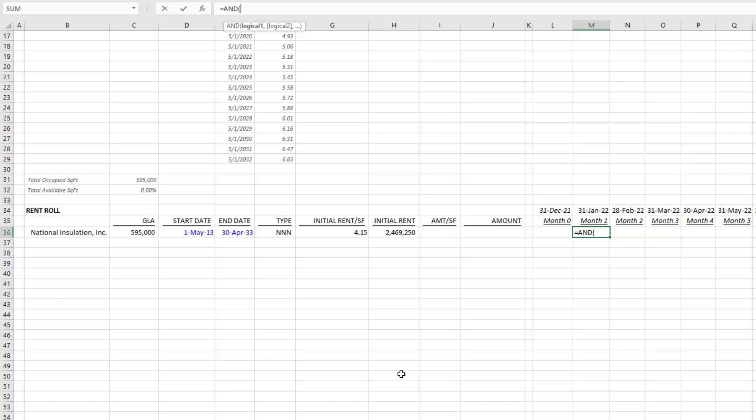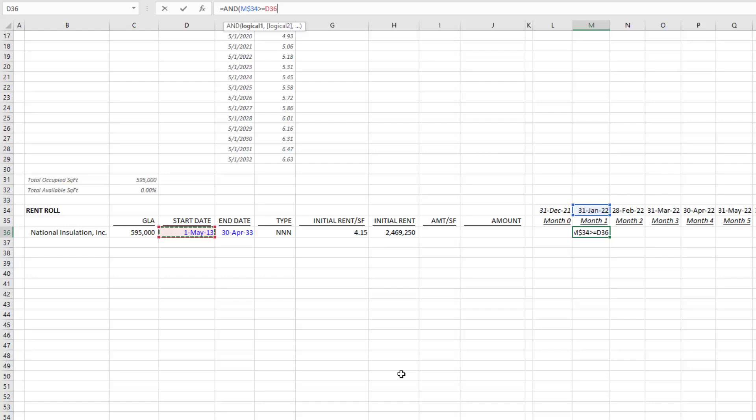I go, and the first question I'm going to ask is: is the current date that we're in—and I'm going to lock in the row with an F4 one, two times, so that if I were to copy this down, say I have multiple tenants, I can use this exact same formula—is this date greater than or equal to the lease start date? Hit F4 one, two, three times, locking in the column but leaving the row relative.